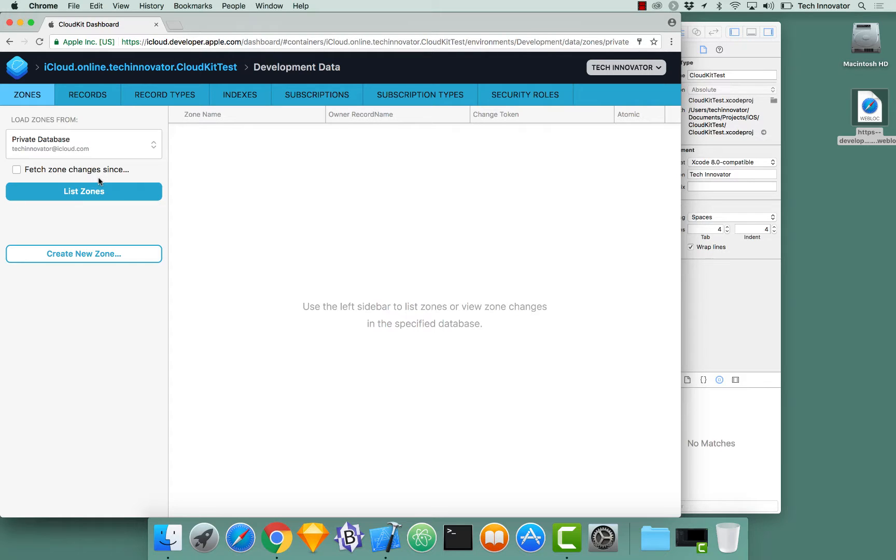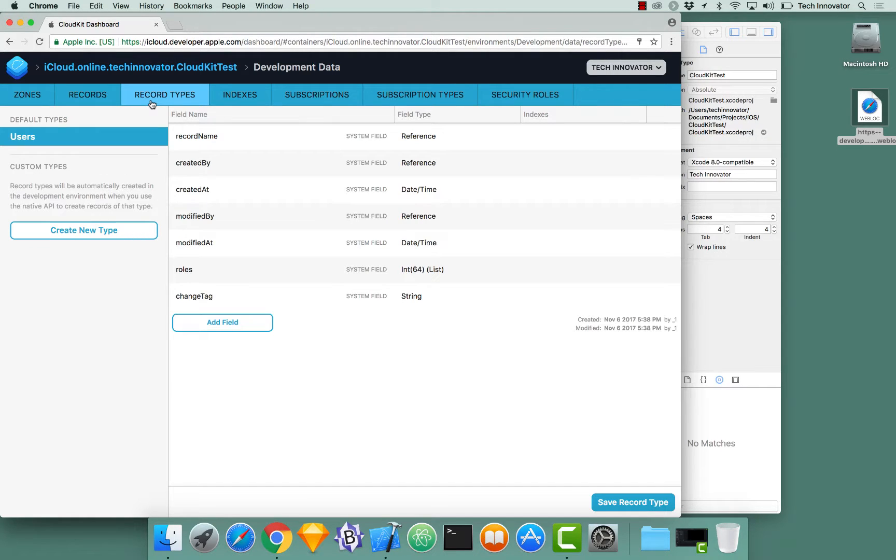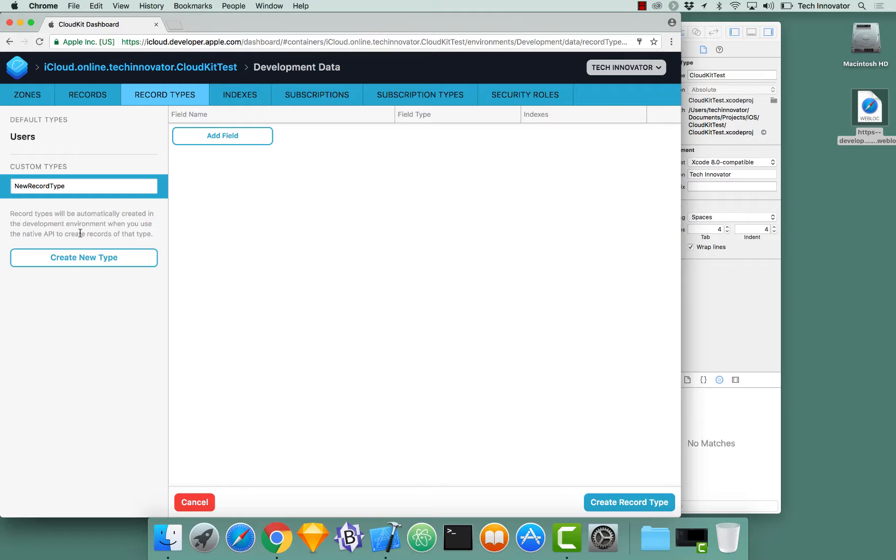The interesting thing about this dashboard is you don't actually have to have the record types created via the code. You can actually create new record types via the dashboard. For example, I just created a create new type. I could change the name to, let's call this expense.